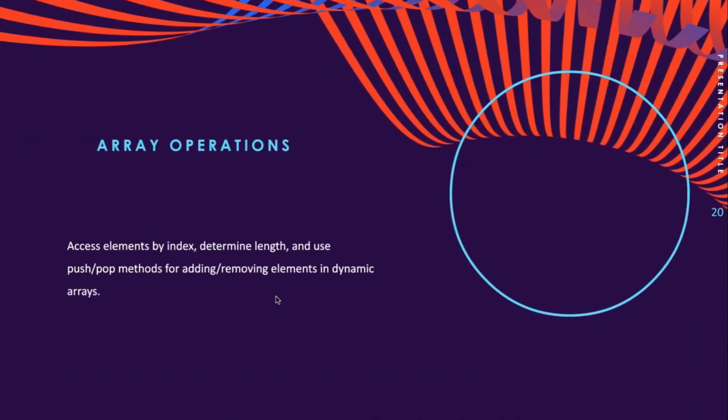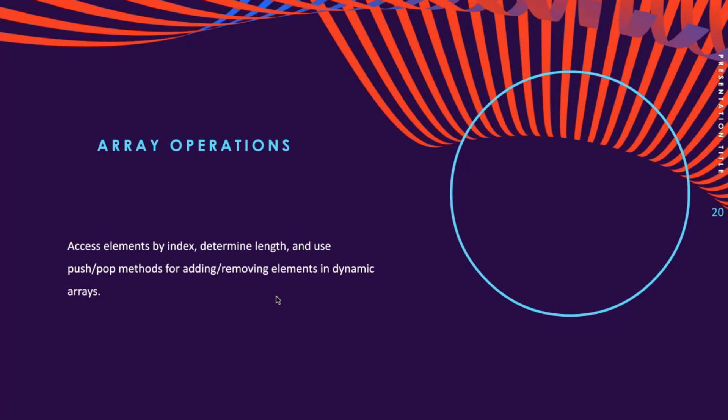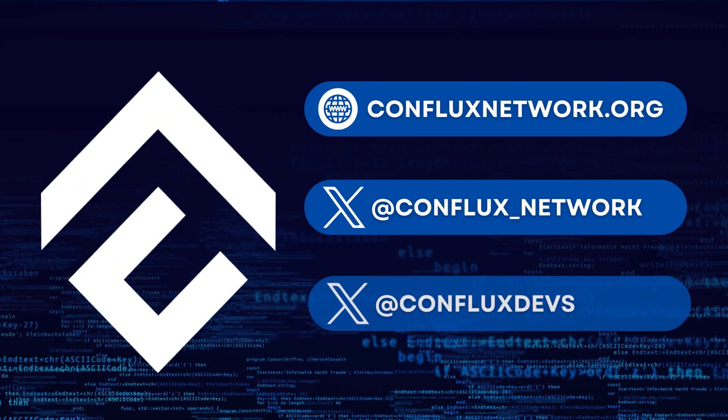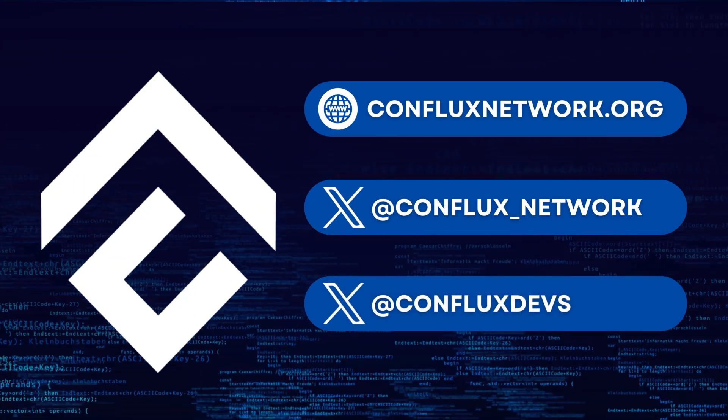These are some array operations. There are definitely more things that you could explore for yourself, but I hope these simple ones could be helpful for you.